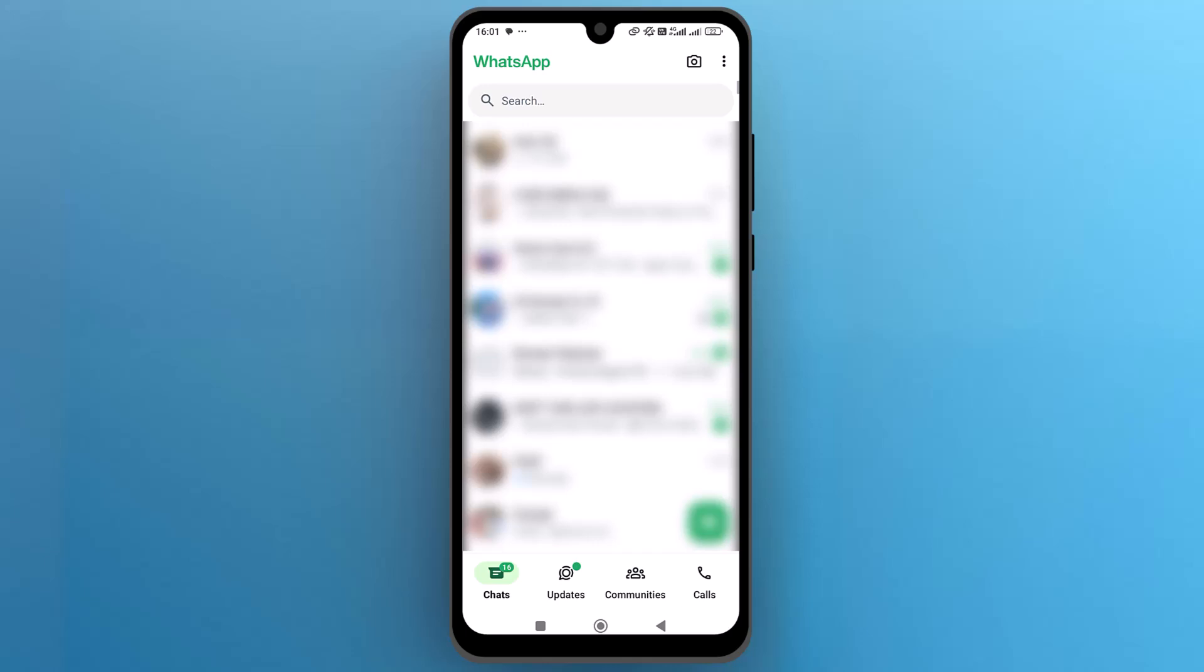Once it opens up on the screen, to export chat into PDF format, from the top right side, tap on the three vertical dots.